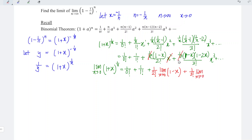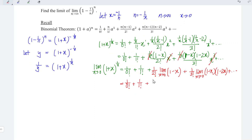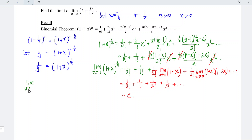Simplifying further, the x cubed terms cancel, leaving 1 minus x times (1 minus 2x), and so on. Substituting x = 0: (1 minus 0) equals 1, so we get 1 over 2 factorial, plus 1 over 3 factorial, and so on. We can see that this is the series expression for Euler's number e. Therefore, the limit as x approaches 0 of 1 over y equals the limit of 1 plus x to the power of 1 over x, which equals e.